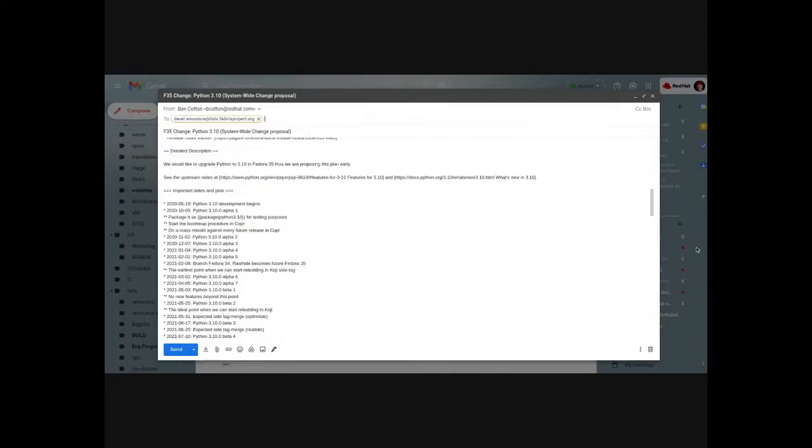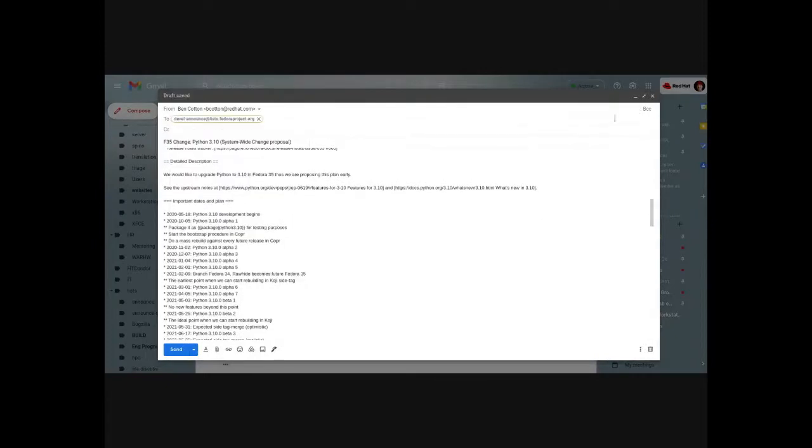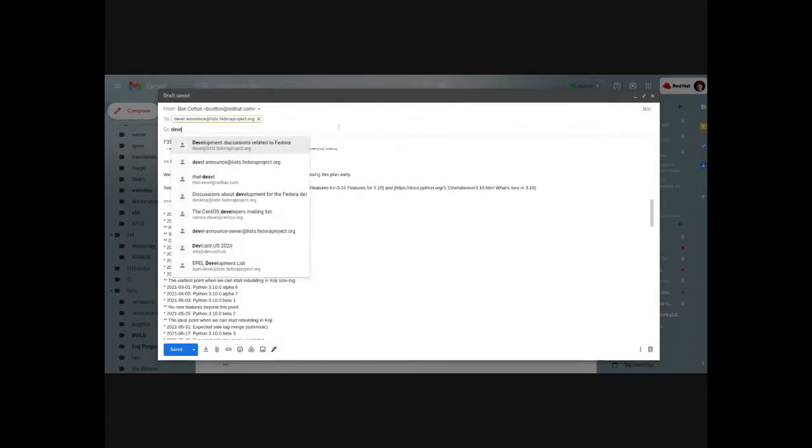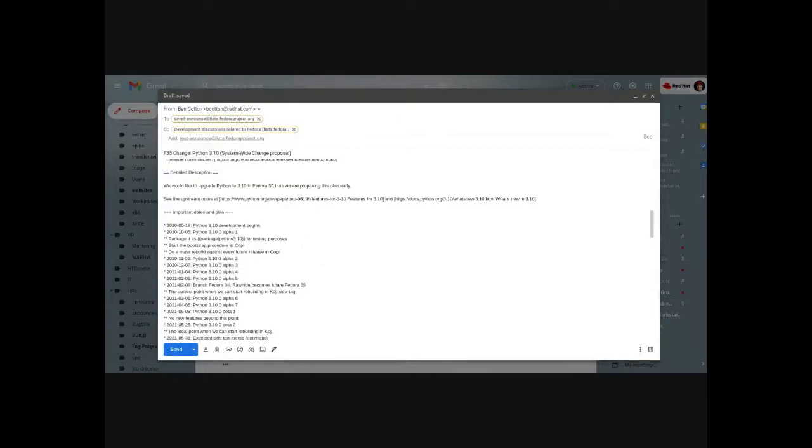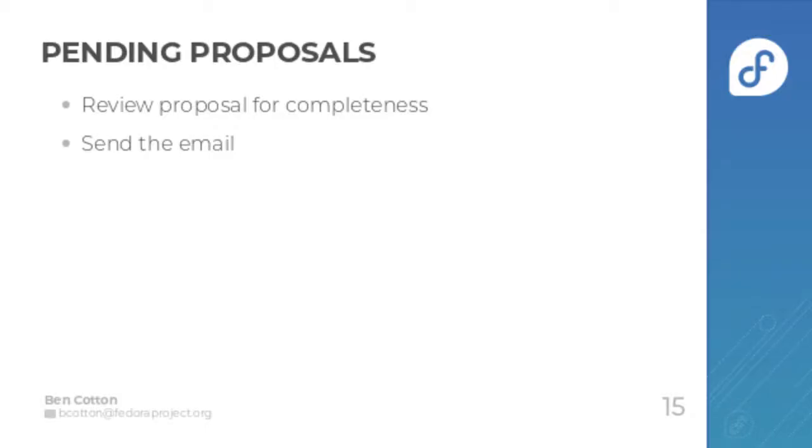When it's ready, you send it to the Devel Announce mailing list and copy the Devel mailing list. After you've sent the email, you can change the category to Change Announced.